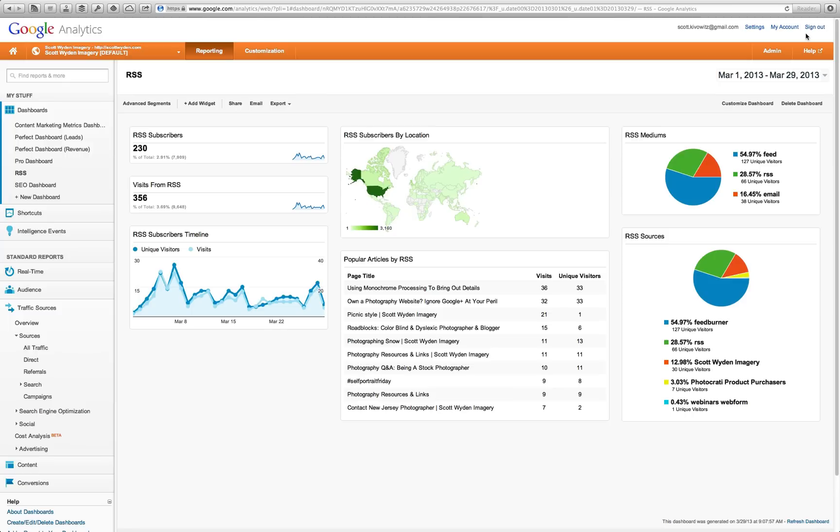Hey everyone, this is Scott Wienkiewicz. I want to show you today an RSS dashboard that I'm building in Google Analytics that I can share with you. Check this out.